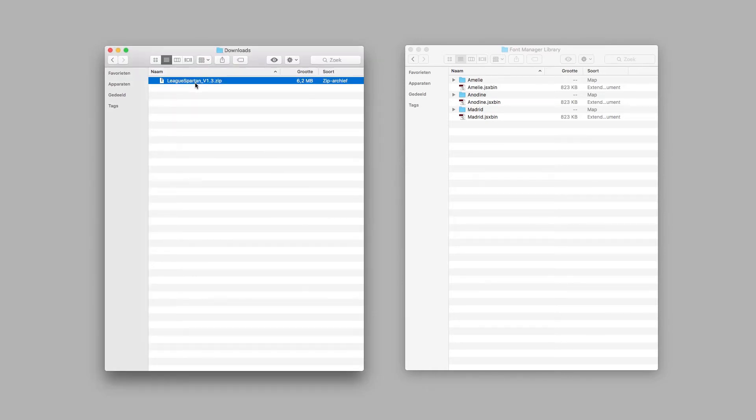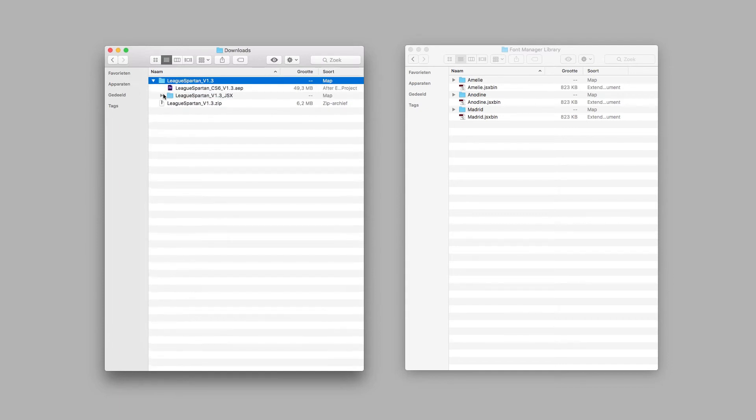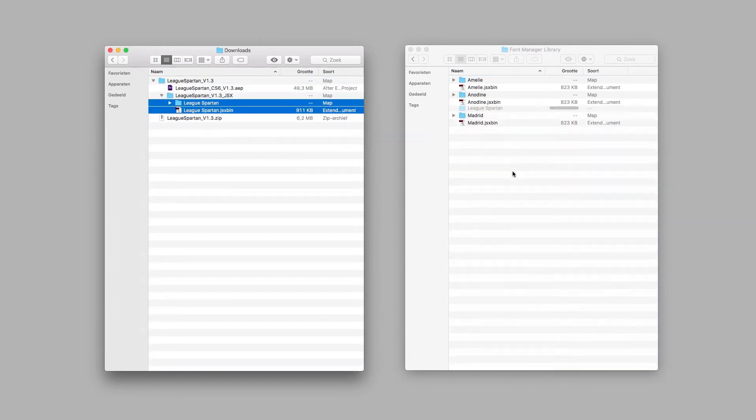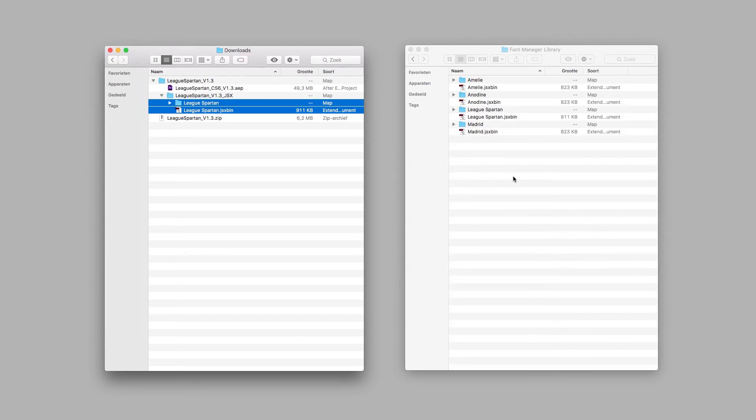Then open the folder and copy the JSX file and typeface folder into the Font Manager library folder located in the After Effects script UI folder.